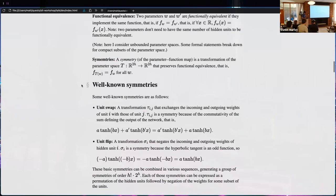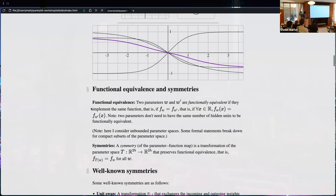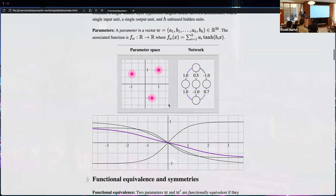There are well-known symmetries of feedforward tanh networks. It's long been known that you can swap units: a transformation τ_ij exchanges the incoming and outgoing weights of unit i with those of unit j.